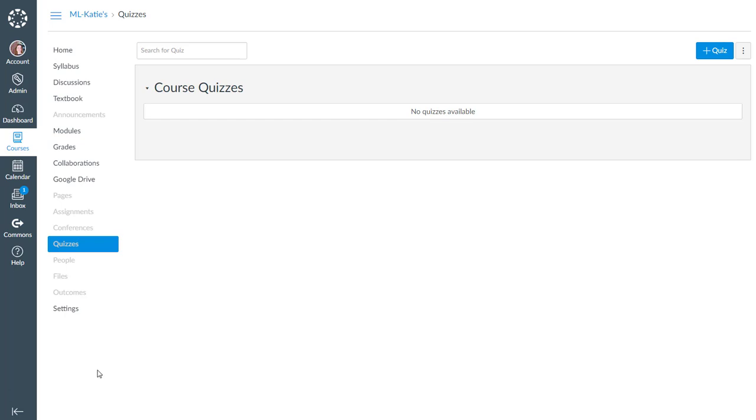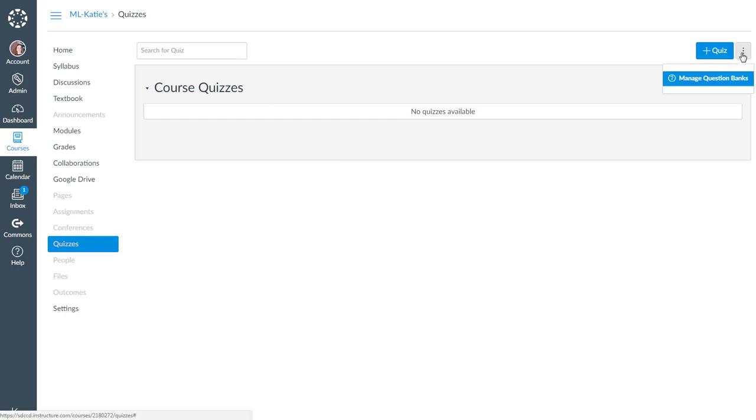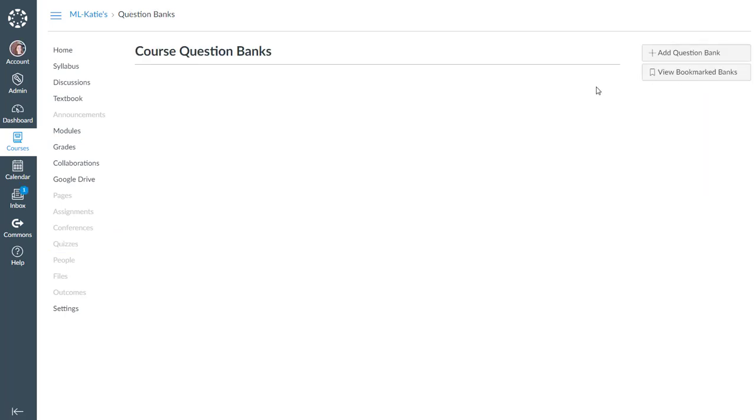So as you can see I'm in a Canvas course now. I open up quizzes. My quizzes are not yet there. I go over to the top right to manage question banks. I also don't have any question banks there.